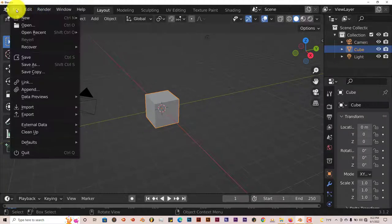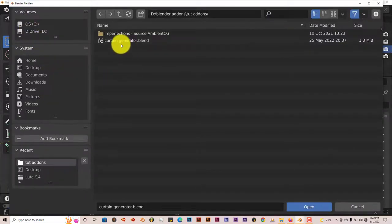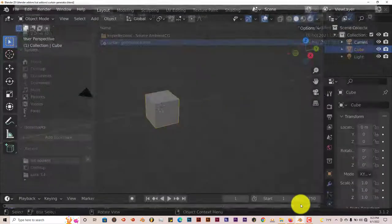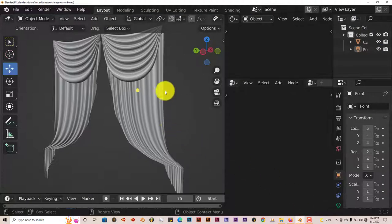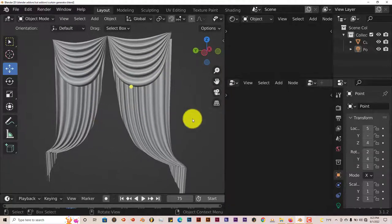I go to File, Open, and you'll see Curtain Generator right there. Click on that and click on Open, and you'll see the curtain here.